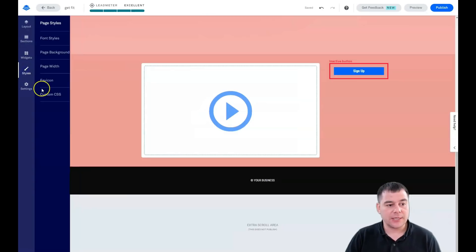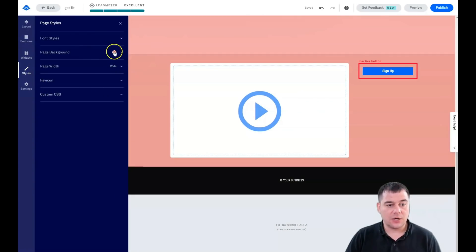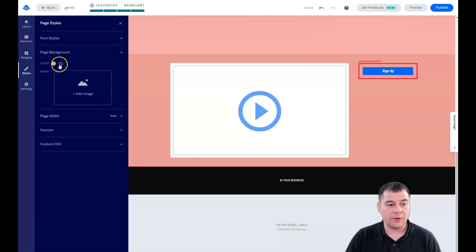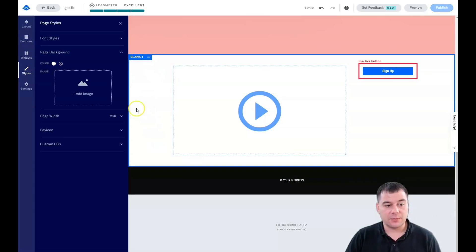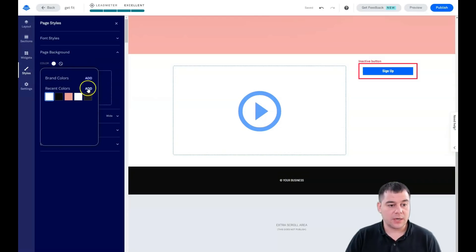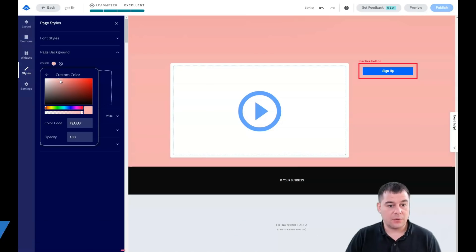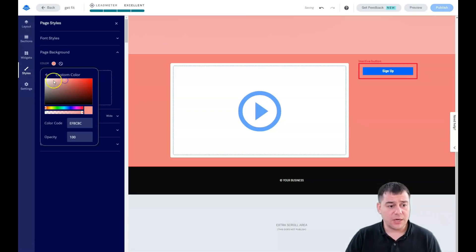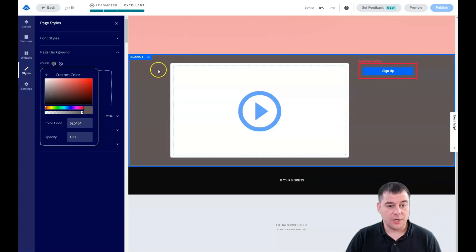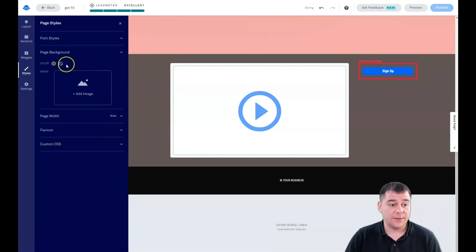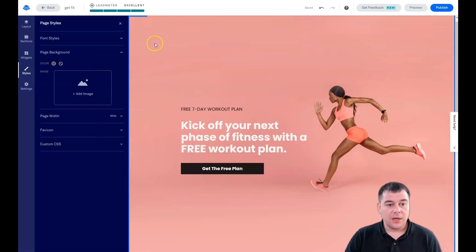Now let's go to Styles. You can see a color swatch here — this is the page background. You can switch it off and it defaults to white, or you can apply literally any color you want. You can get a totally customized look for your website. It's just that simple.